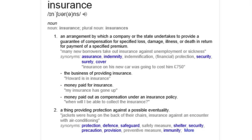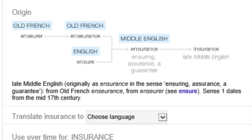The second definition of insurance: a thing providing protection against a possible eventuality. Synonymous with protection, defense, safeguard, safety measure, shelter, security, precaution, provision, preventative measure. Let us now look at the origin of insurance.